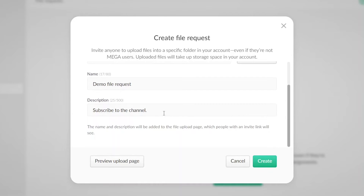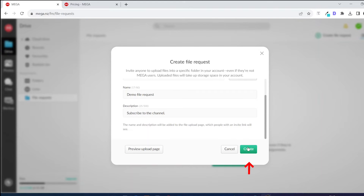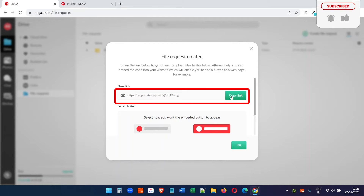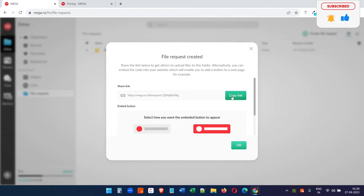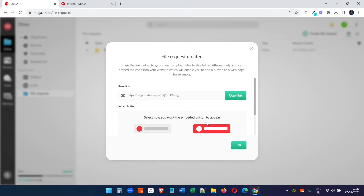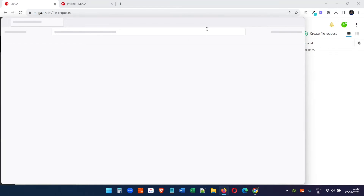After writing the name and description, you can preview the upload page. This is the page the other person will see — they can upload their files using the browse to upload option. Click the create button to generate the file request link. This is the link you need to share. There's also an option to embed this on your website using a light or dark theme — you can copy the embed code from there.